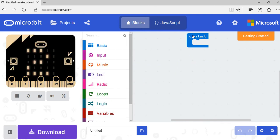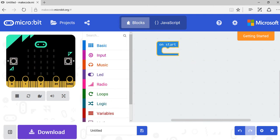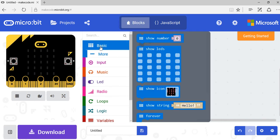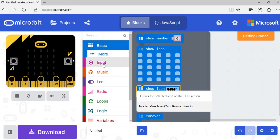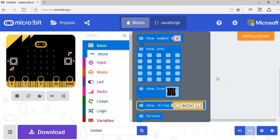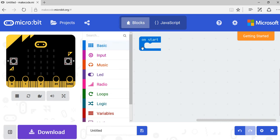I'm going to get rid of that and just leave the on start block here. Sometimes when it starts up for the first time, you might see the forever block, but for the moment I'm just going to use on start.